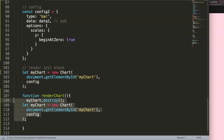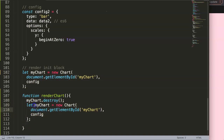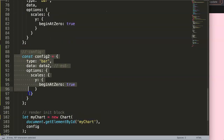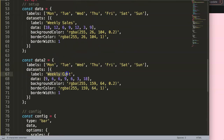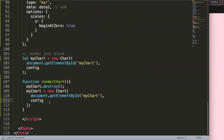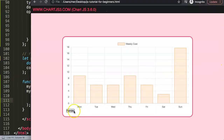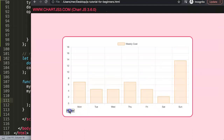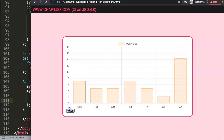I grab the chart initialization code and paste it into the `renderChart` function, fixing indentation. The config now points to `configNumber2`, which references 'weekly cost' with different colors and different numbers. Saving and refreshing: when we press the button, the chart re-renders as a nice orange chart, and we can keep clicking it — no problem at all.